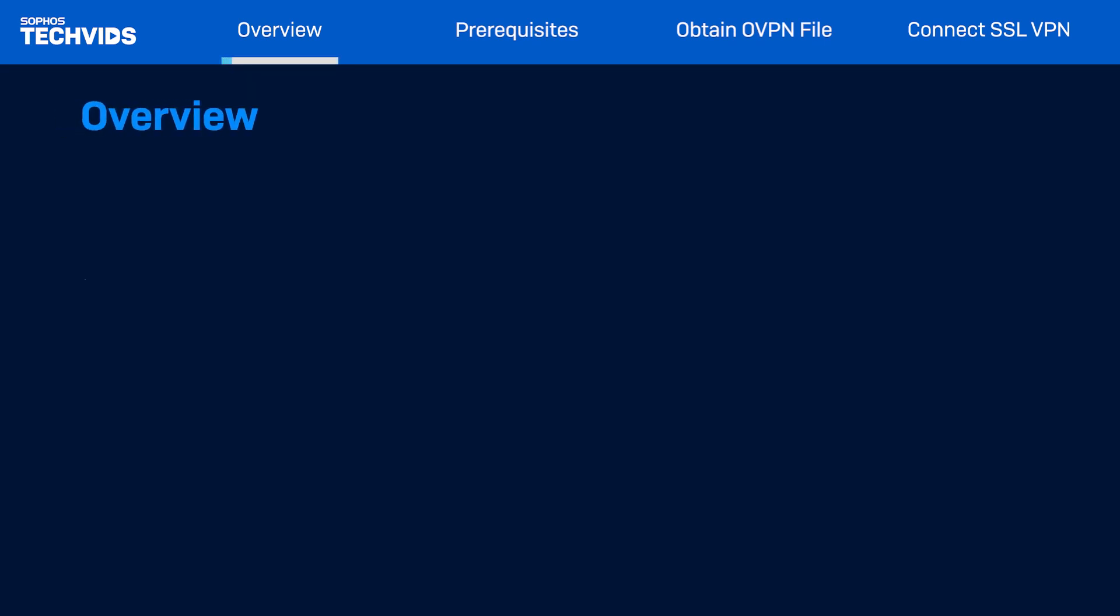I'll show you how to obtain the configuration or OVPN file needed for setup, and how to connect the SSL VPN using the command line.